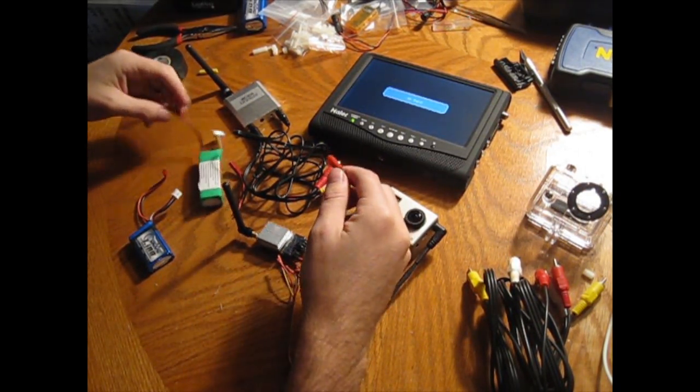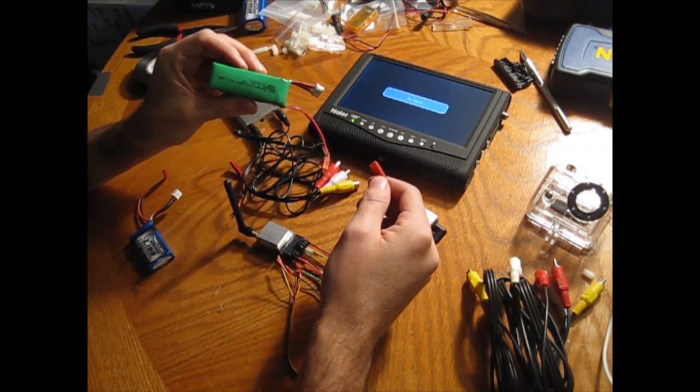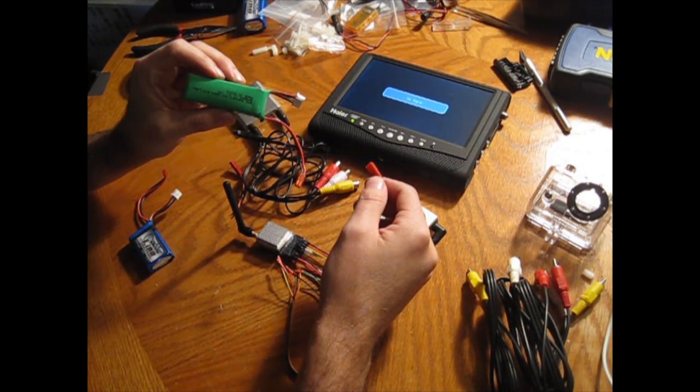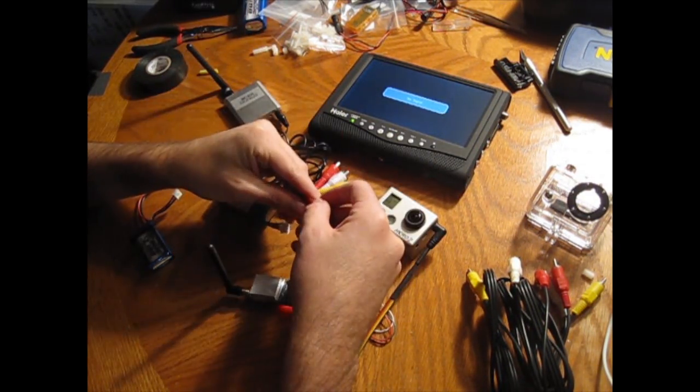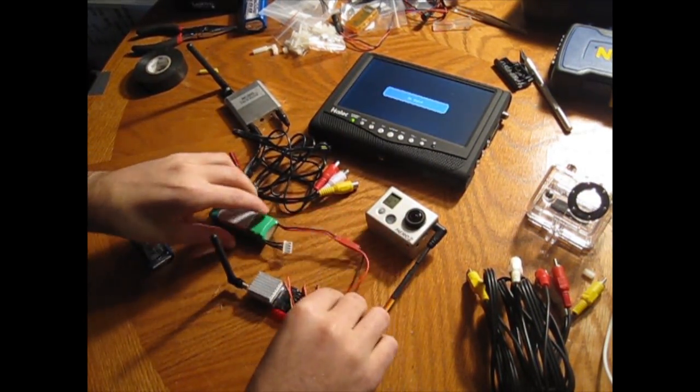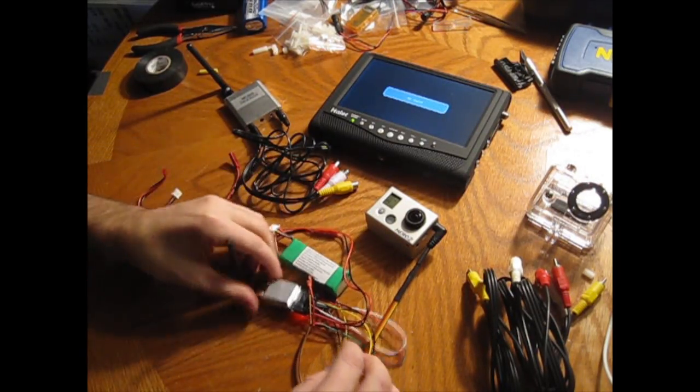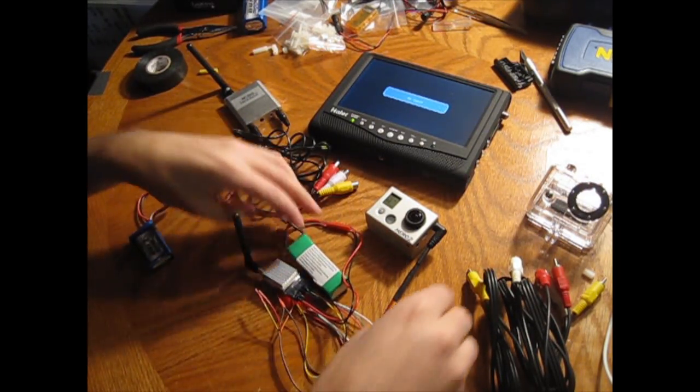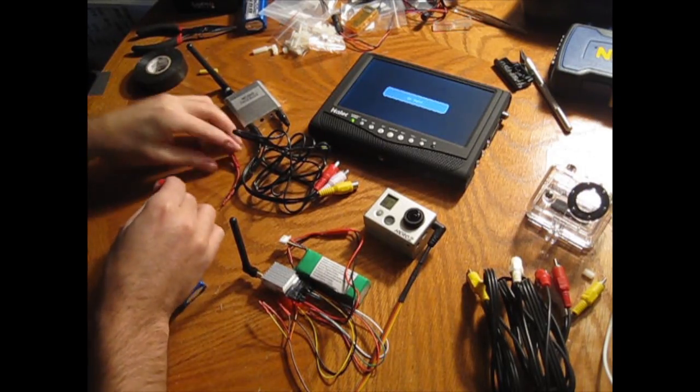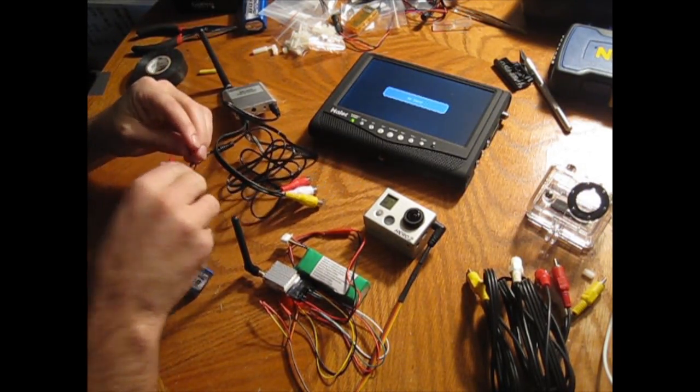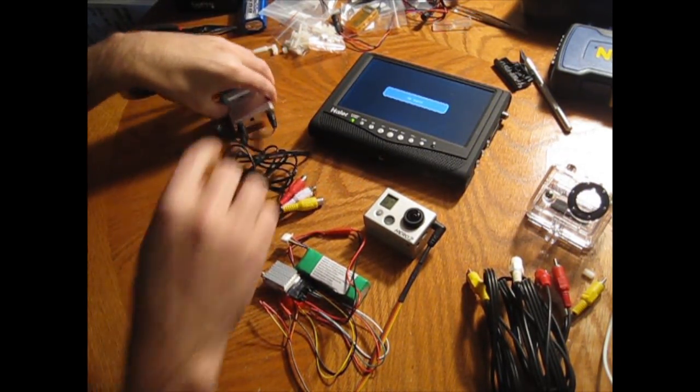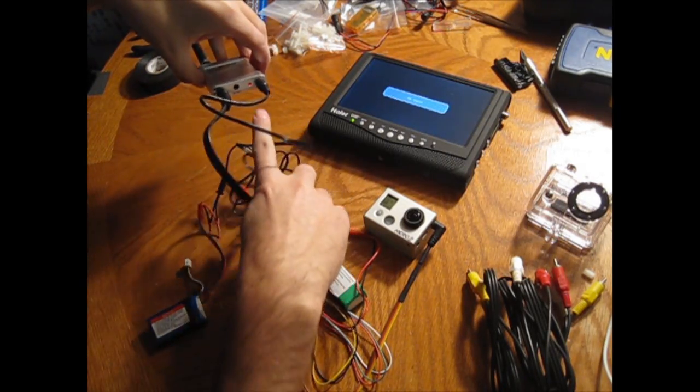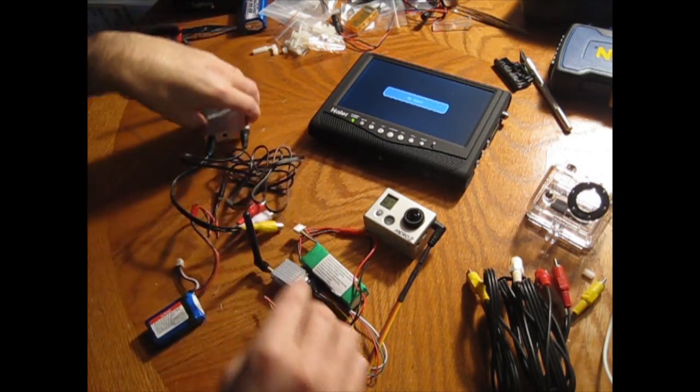Hook up our battery now, and I am using a 3S battery. This is an 11.1 volt 15C. So now we've got power to the transmitter. Now we're going to give power to our receiver. As you can see, the light indicator comes on right there to show you that you've got power to it.